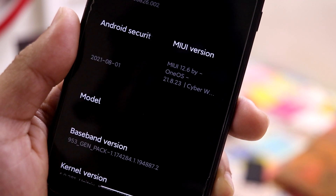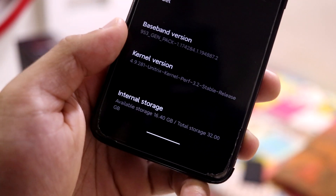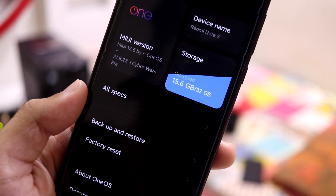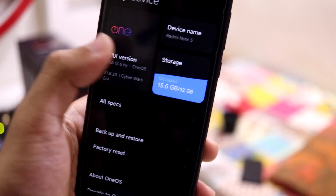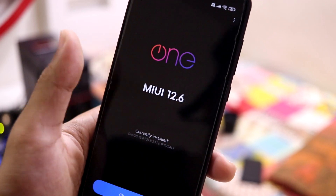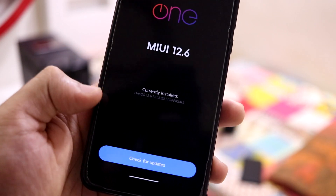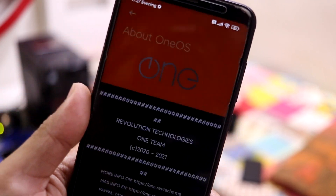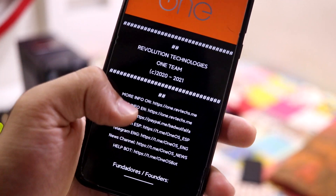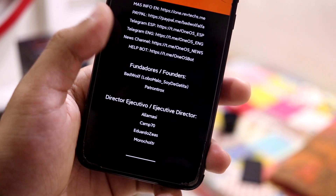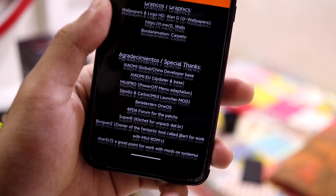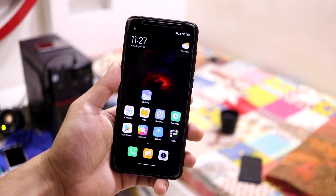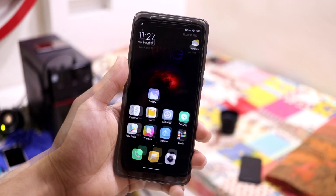It's the MIUI version by One OS 21.8.23, and as you can see the kernel is the Unitrix kernel. Going back, you can see the updater has a modified logo for One OS. There's an 'About One OS' section — it gives a brief info about One OS and all the developers. You can check that out after flashing the ROM; I'm not going to give a full explanation about that.